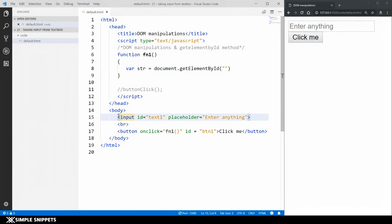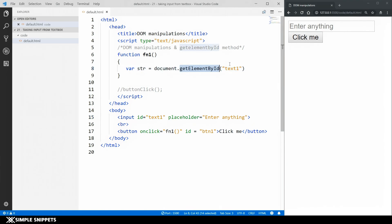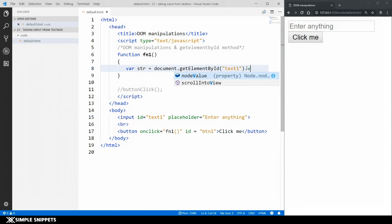What this method of document object does is whatever id you pass in the opening and closing round brackets. So in this case it has to be text1. So this is our input text and we've given it an id of text1. So I'm going to pass that id over here. So this method will get reference to this input text and then we can get its value by using dot value property.